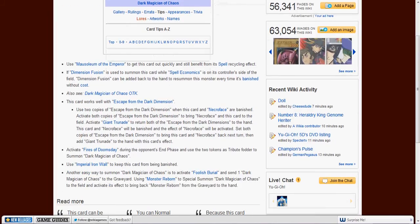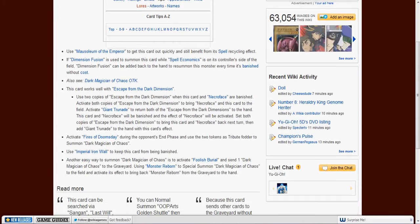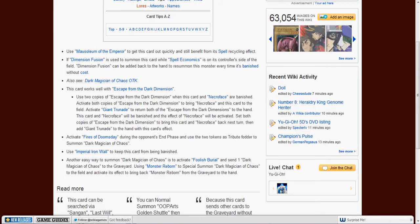Decree of the Emperor, Dimension Fusion, easiest way to get this card out. There's actually a version of a one-turn kill that I can use. Works well with Escape from the Dark Dimension. Fires of Doomsday can easily get this out.